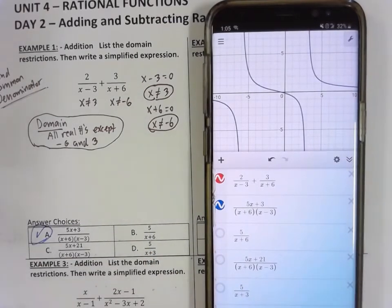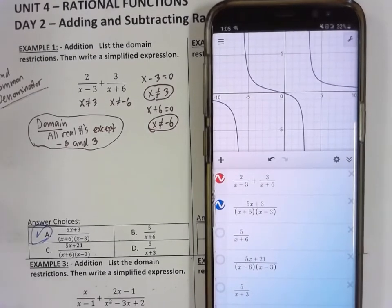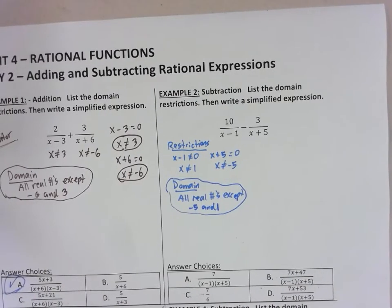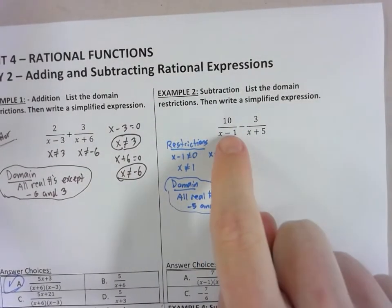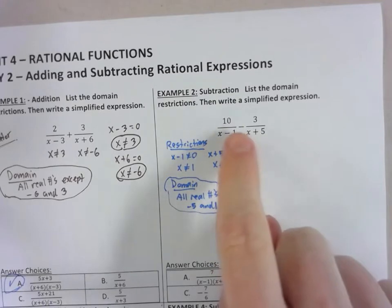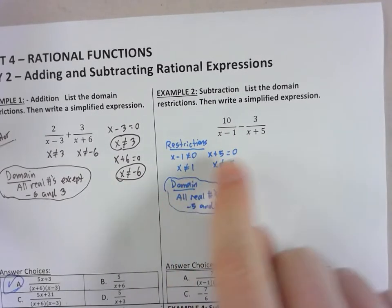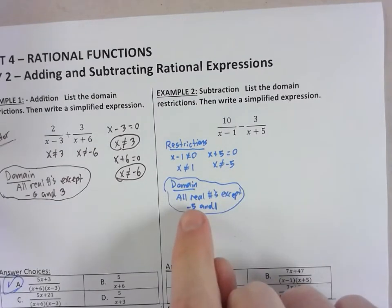Try number 2 by yourself and I'll check the answers. Unpause the video so you can try it. My restrictions: my denominators don't factor. So x minus 1 will just get set equal to 0, and that'll give you 1. And x plus 5 will get set equal to 0, and that'll give you negative 5. So my domain is all real numbers except those two values, negative 5 and positive 1.